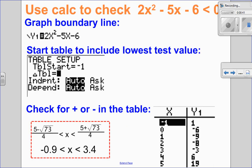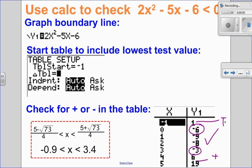So approximately the x-intercepts are negative 0.9 and 3.4, and we said it was the in-between notation. So in-between — for example at x equals 0, it's negative below, and at x equals 3, it's still negative. The outside arms are positive. So the outside arms are positive, which tells me we did that correctly.